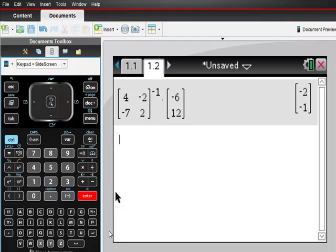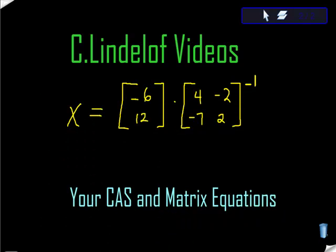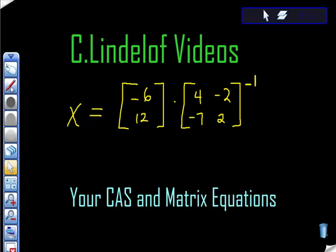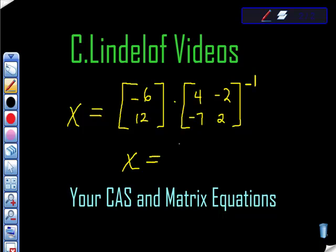So the answer to the original question that we started with, which is this one here, right, is the matrix X is equal to the matrix negative 2, negative 1.